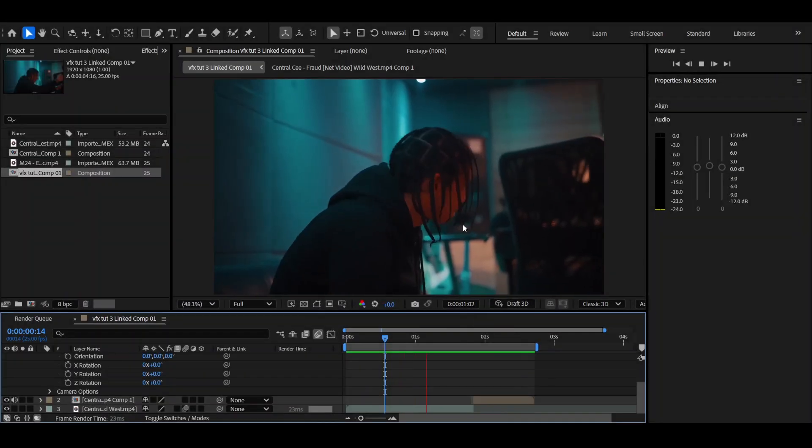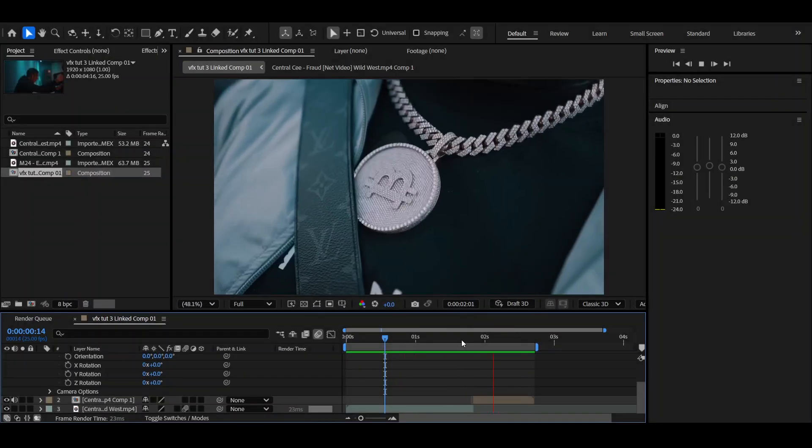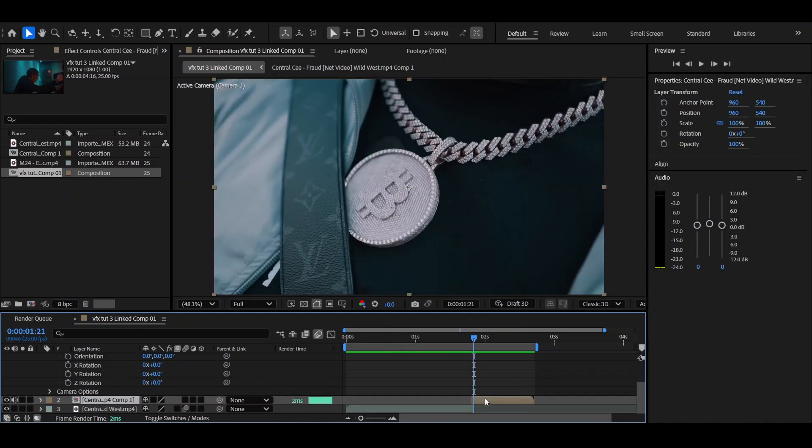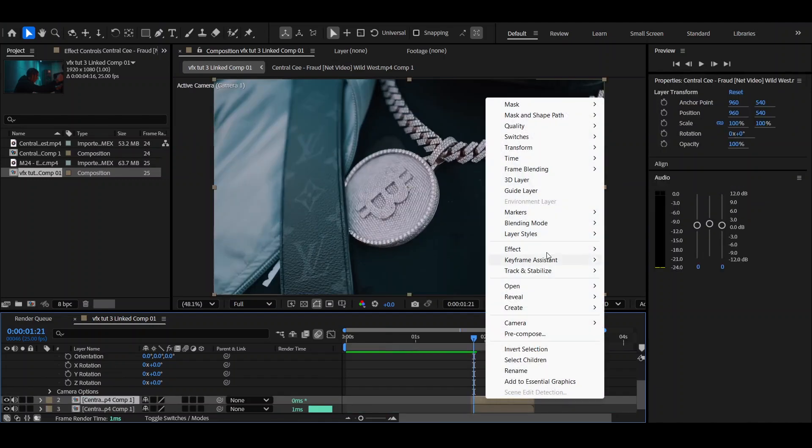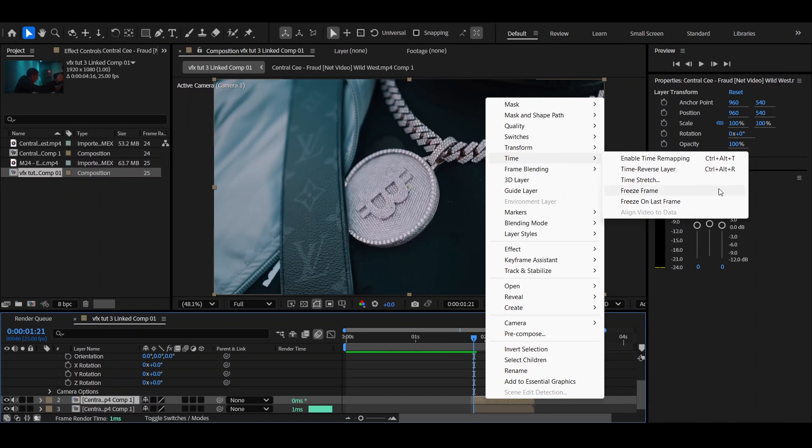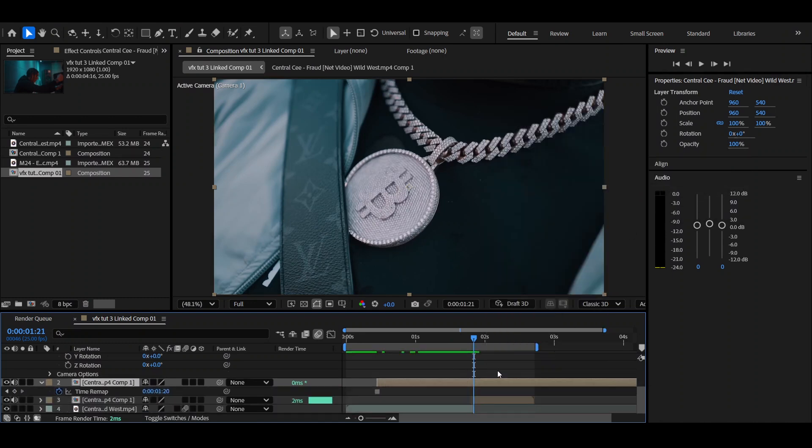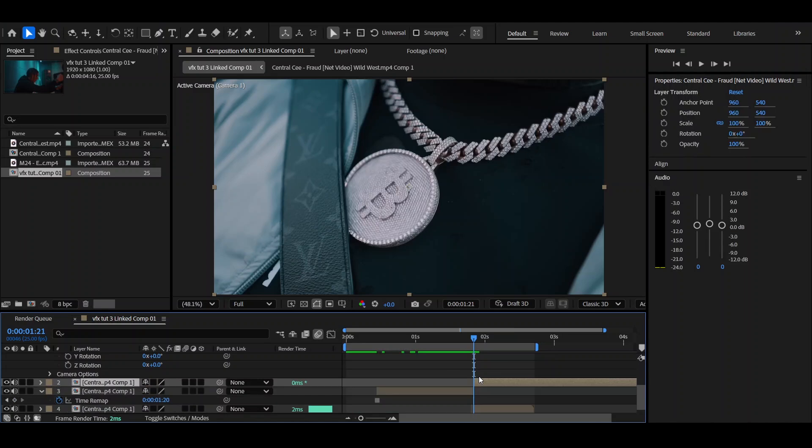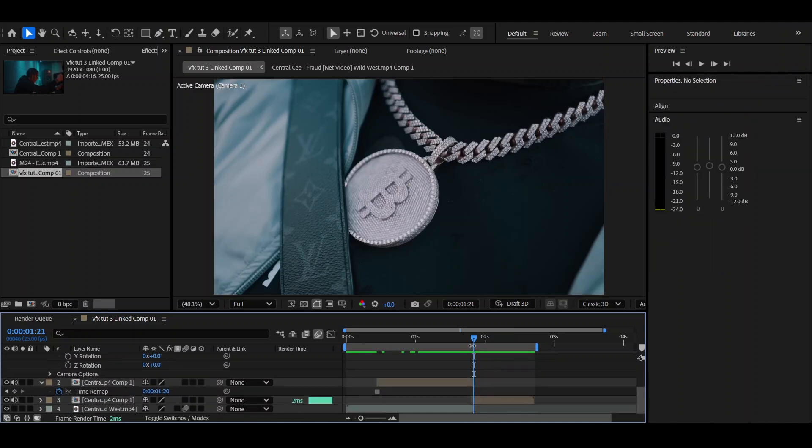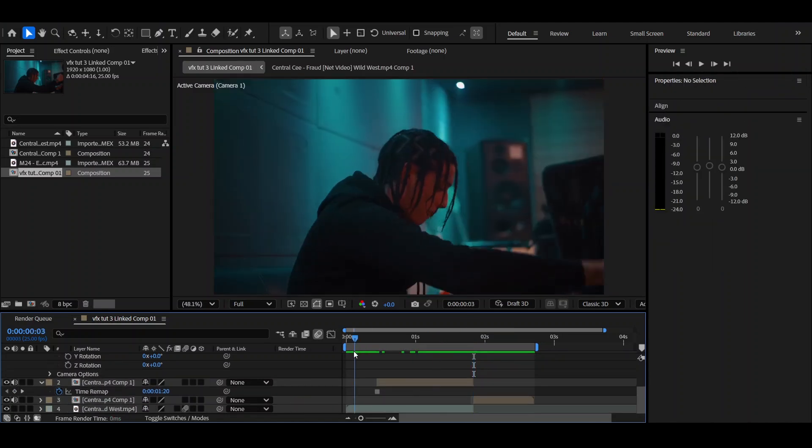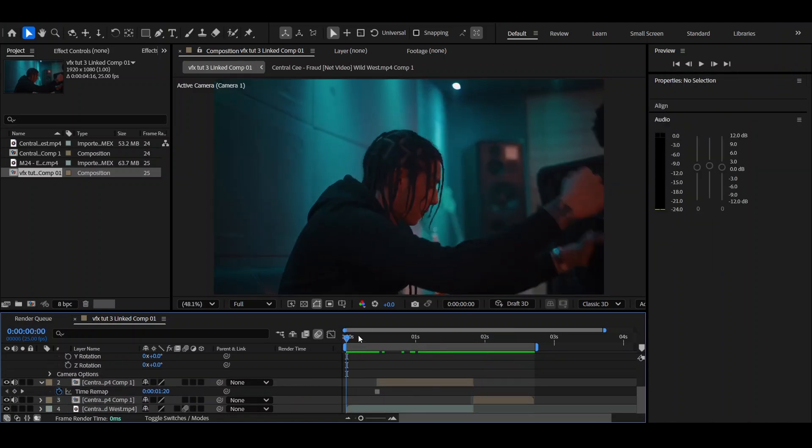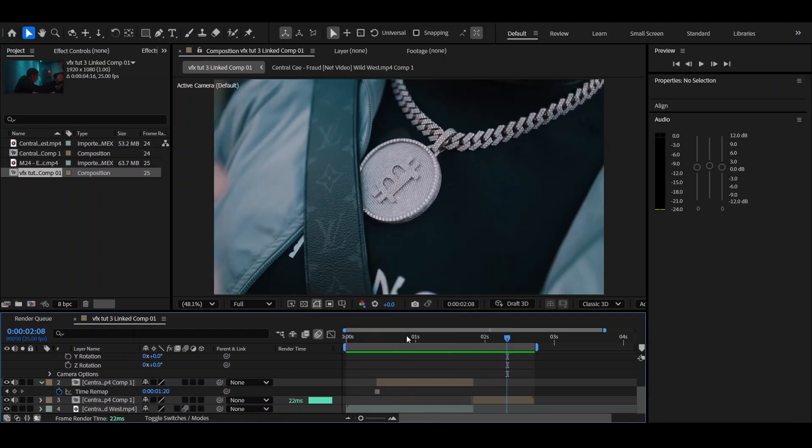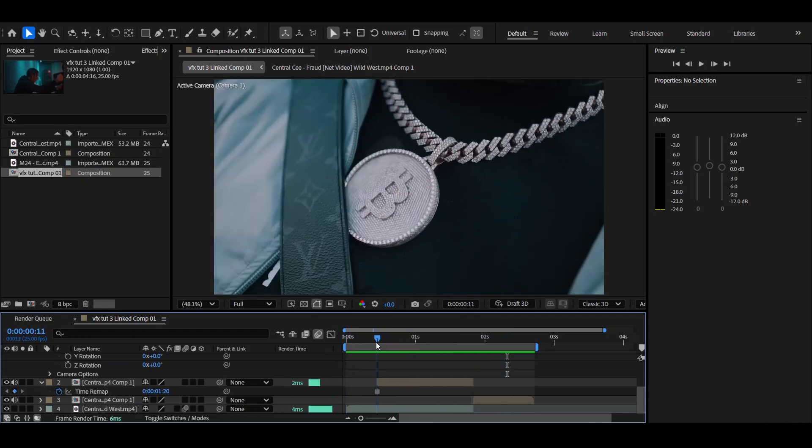Alright, okay guys, this is the first clip I'm going to be transitioning into this chain here. So first, Ctrl+D to copy the clip, then right-click, go on to Time, Freeze Frame. Now that's going to give you a still image of that exact frame we're on. Ctrl+Shift+D to cut exactly where the next clip starts, and delete the last half.